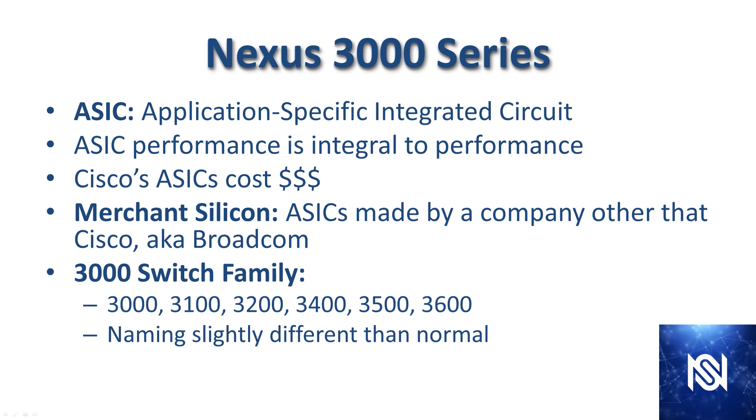The 3000 switch family consists of the 3000 series, the 3100, 3200, 3400, 3500, and 3600. I wanted to note that the naming convention is slightly different than other data center products. That second digit usually denotes the generation. That's not the case with the 3000 series. Each one of those series with the second digit means something specific.